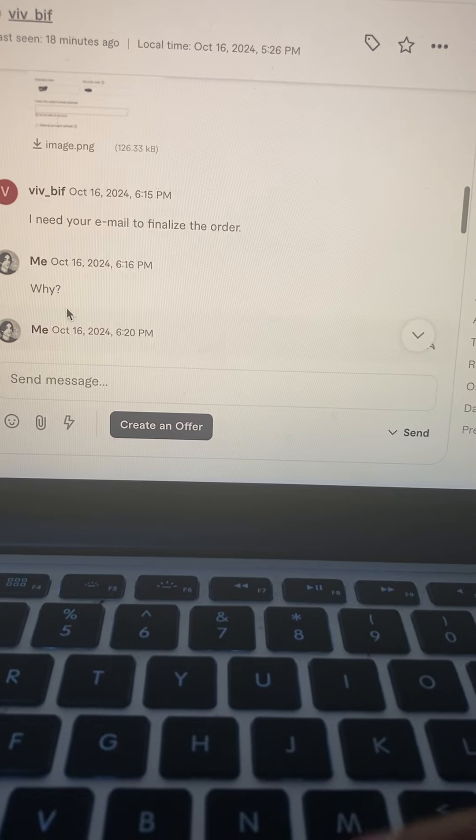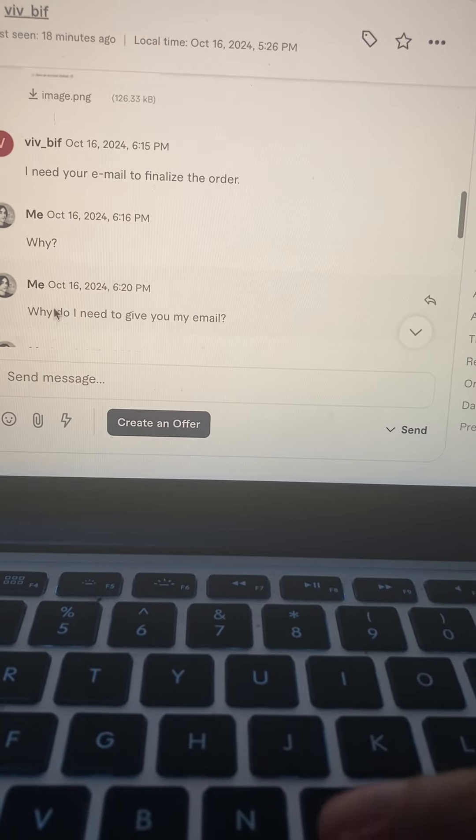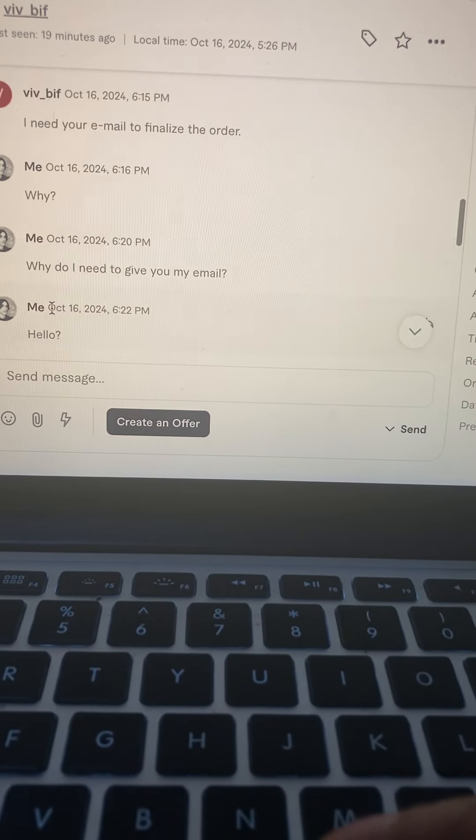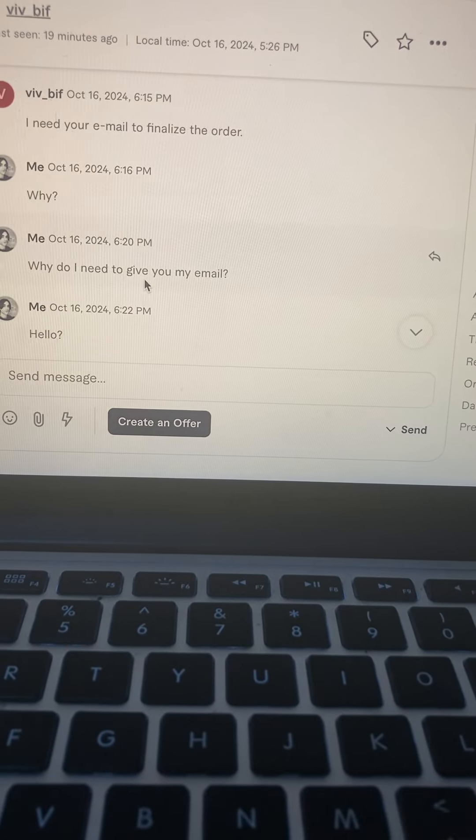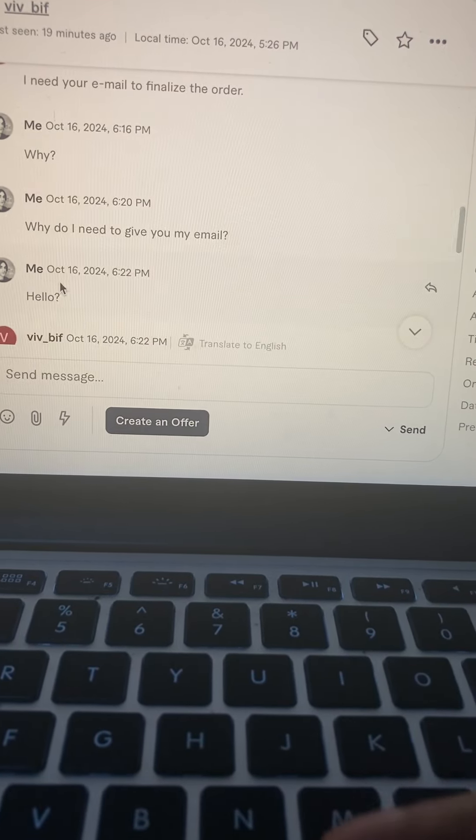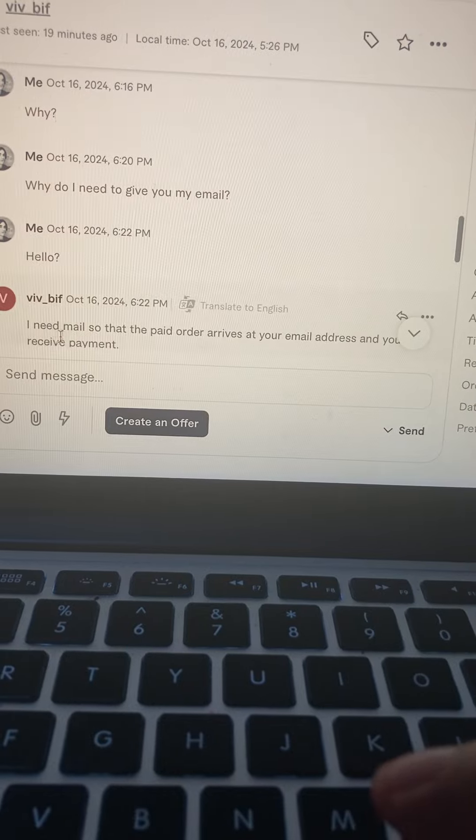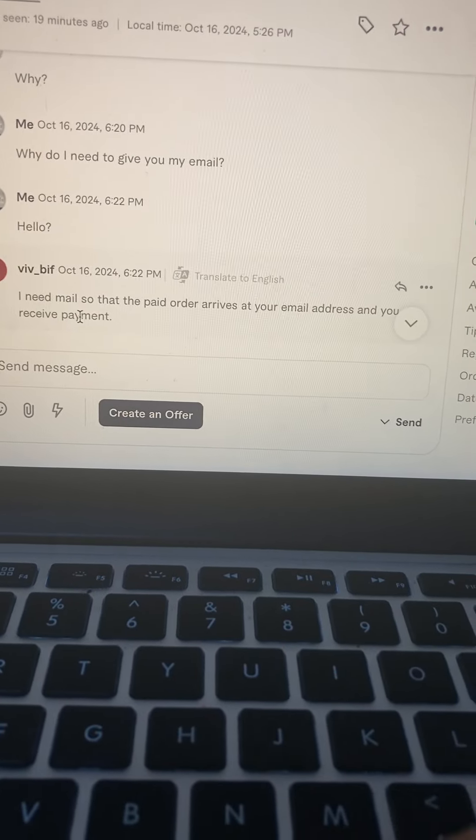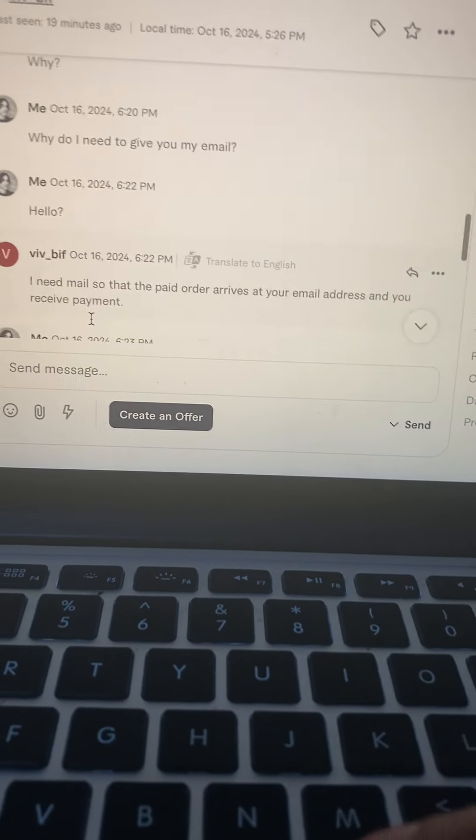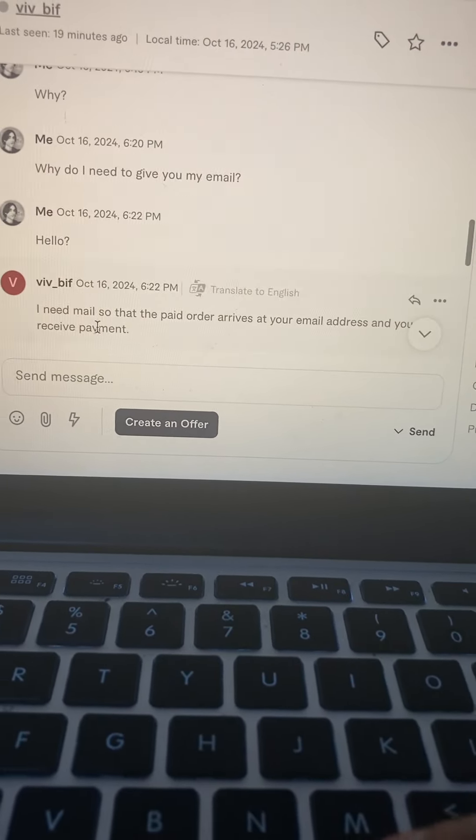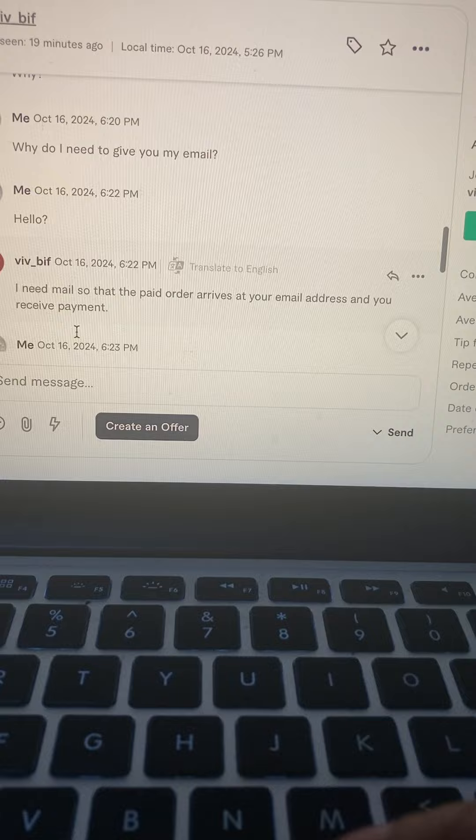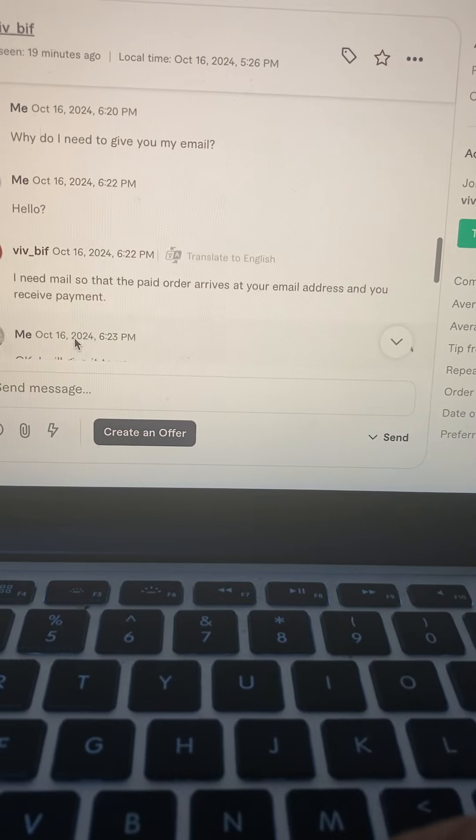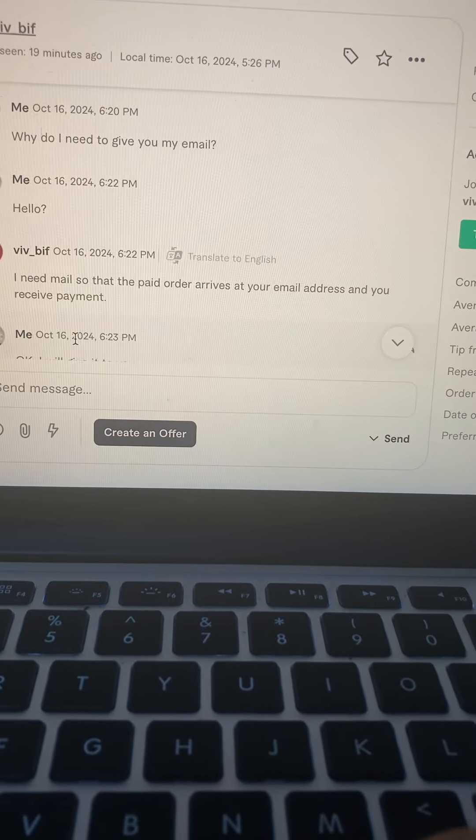I go, why do I need to give you my email? Hello, I need mail so that the paid order arrives at your email address and you receive payment.